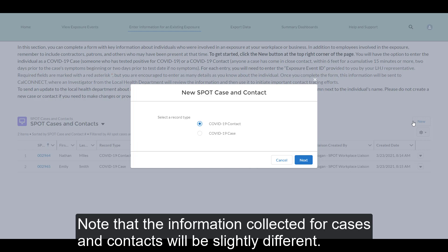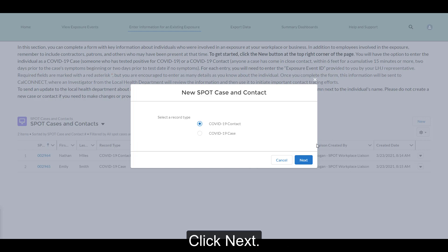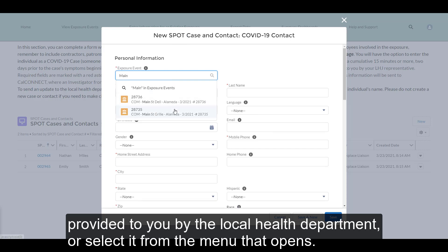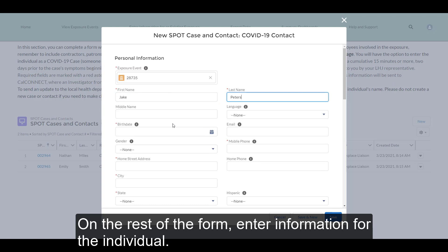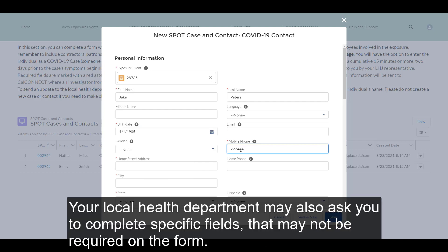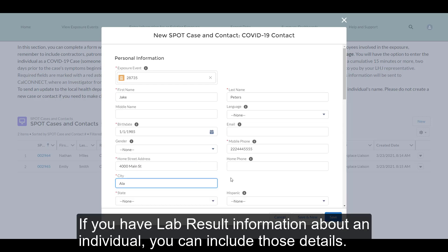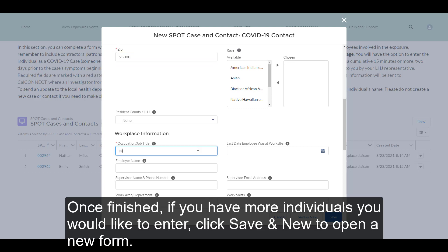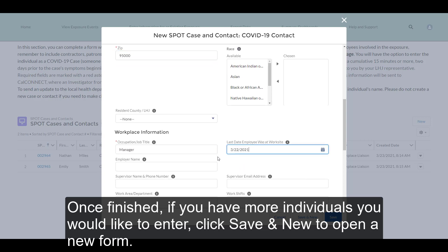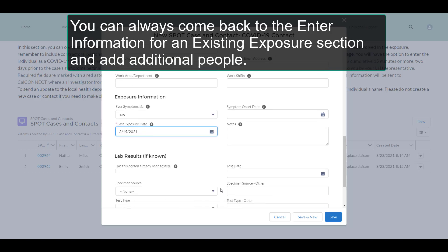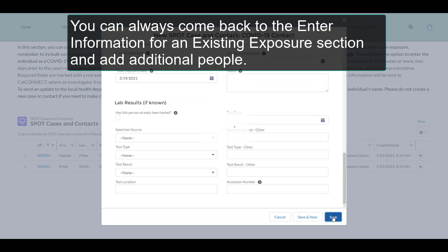Note that the information collected for cases and contacts will be slightly different. Click Next. In the Exposure Event field, enter the Exposure Event number provided to you by the local health department or select it from the menu that opens. On the rest of the form, enter information for the individual. Required fields are marked with a red asterisk. Your local health department may also ask you to complete specific fields that may not be required on the form. If you have lab result information about an individual, you can include those details. Once finished, if you have more individuals to enter, click Save and New to open a new form. If you are finished entering individuals altogether, click Save. You can always come back to add additional people.